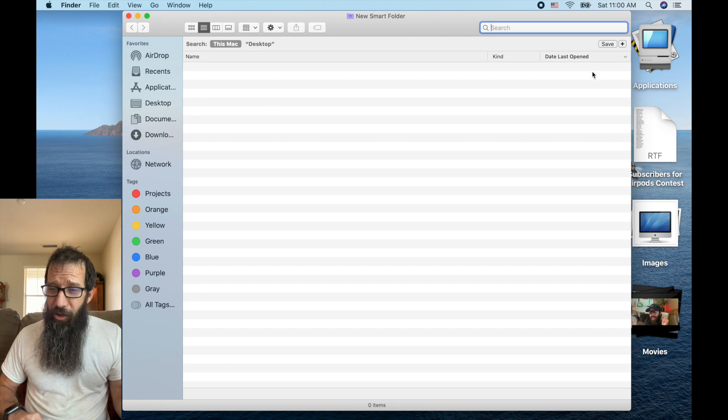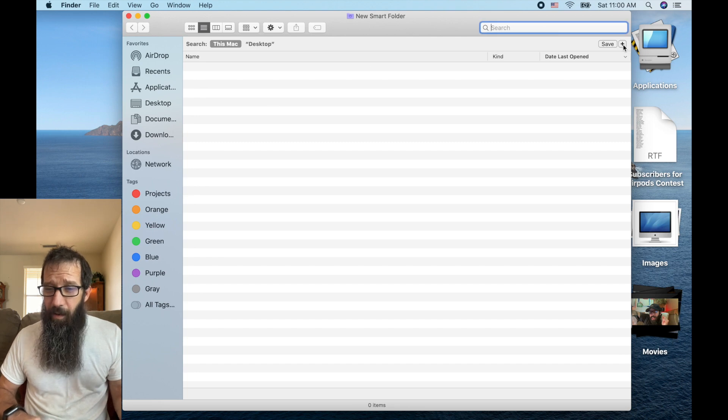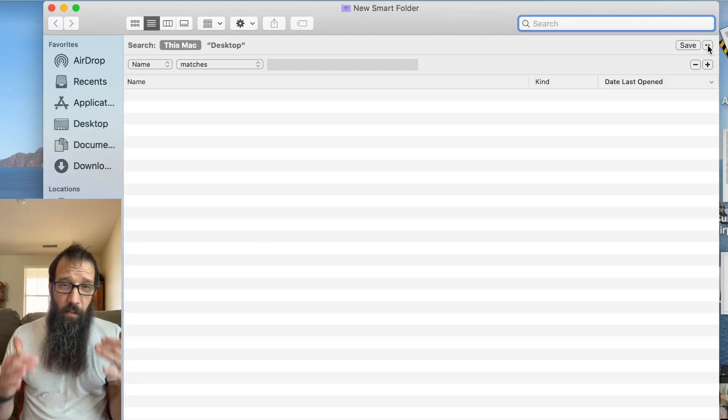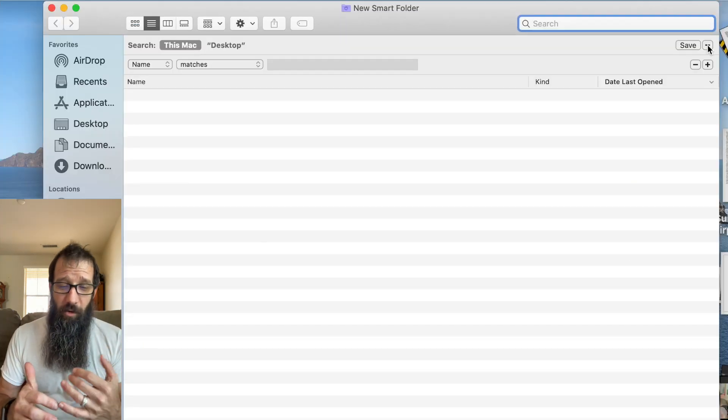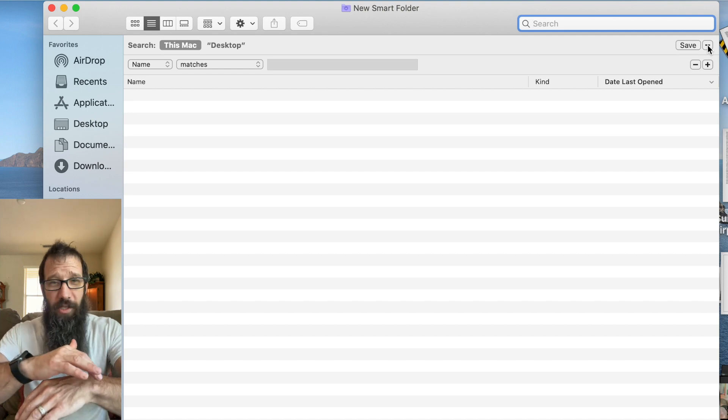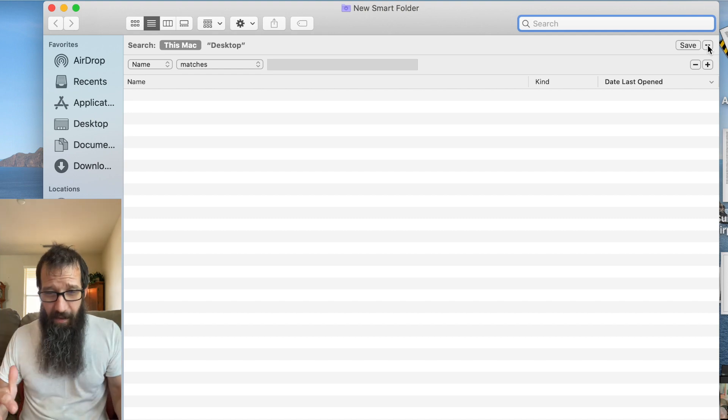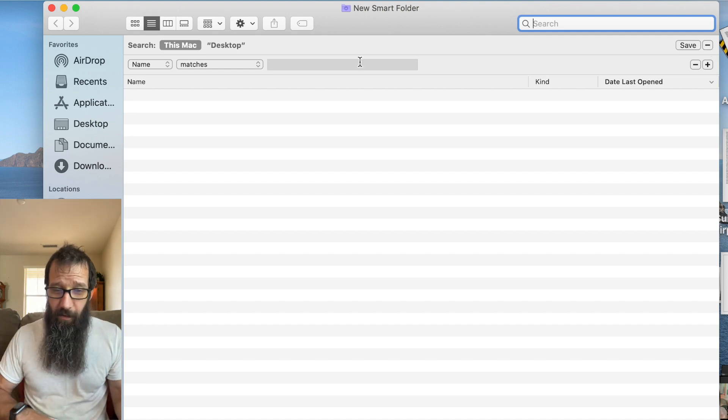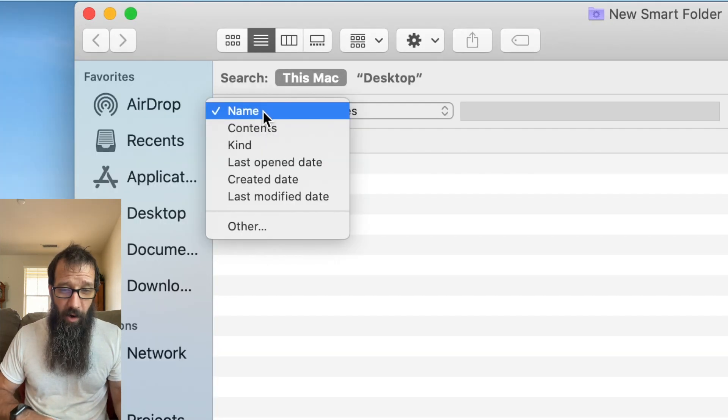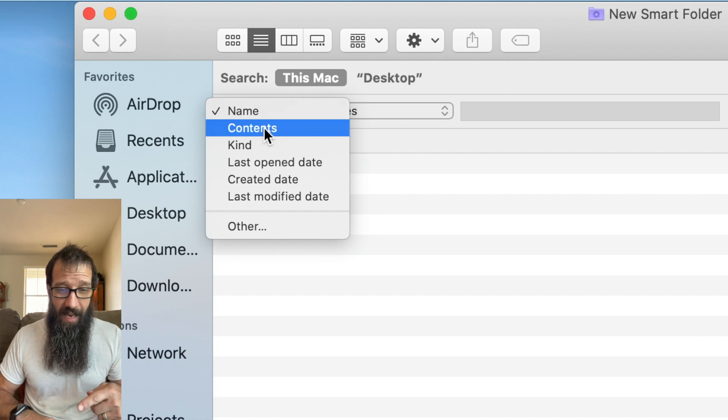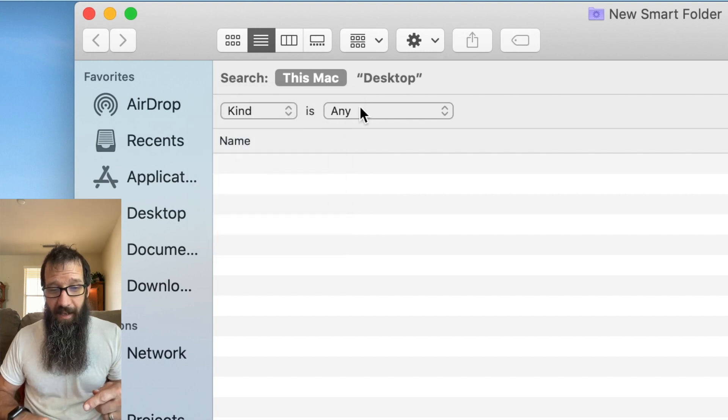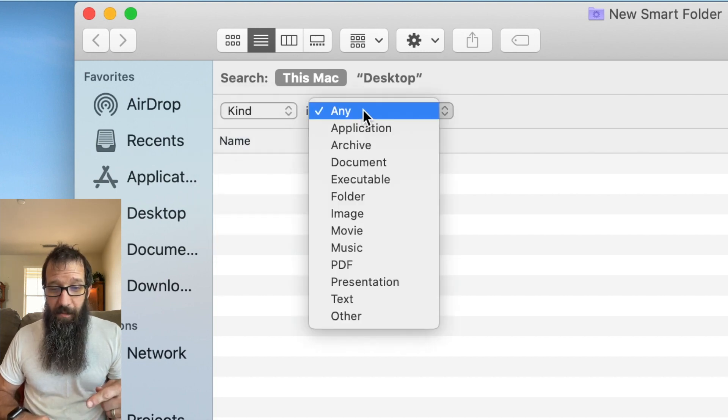And you click the little plus over here. So what a smart folder is going to be able to do is just a variety of different stuff. The first one I want to show you is I want to click on this name and I want to go down to kind, and then I'm going to click on that dropdown.